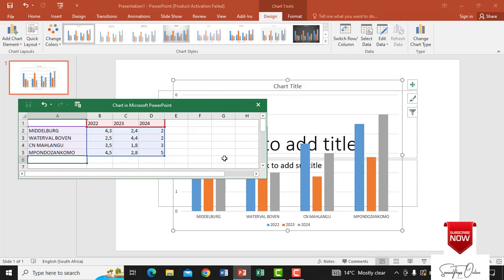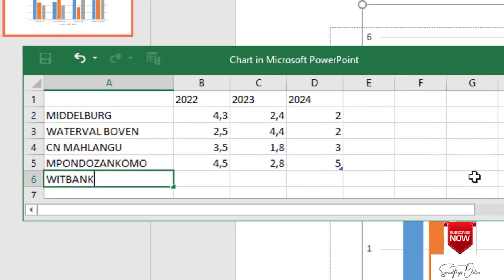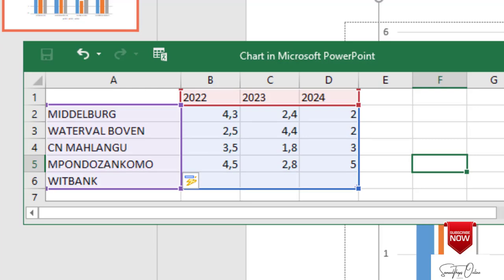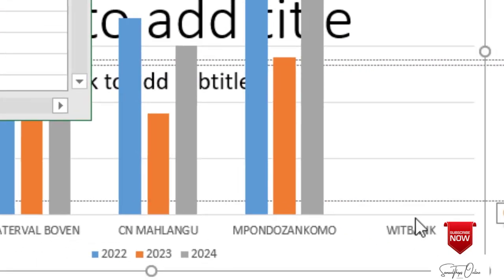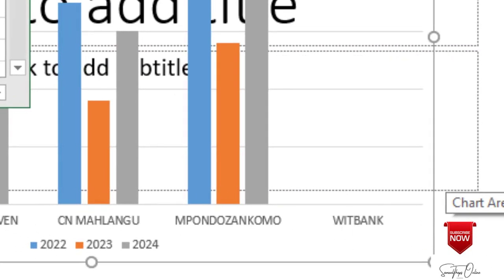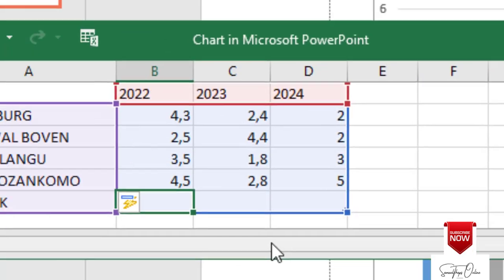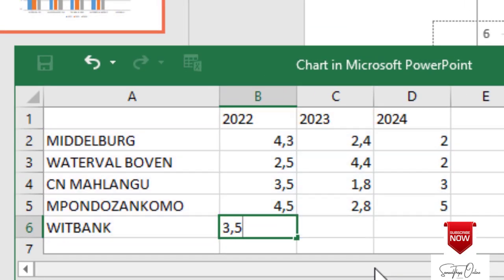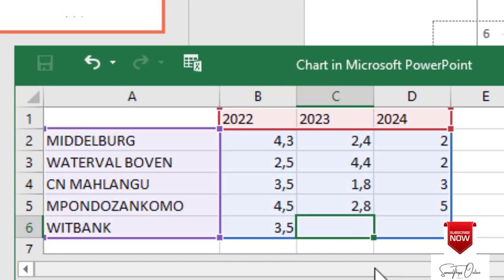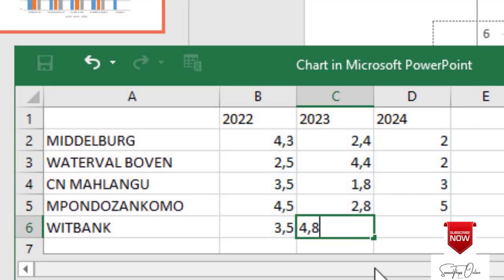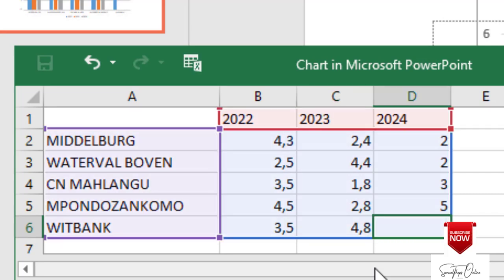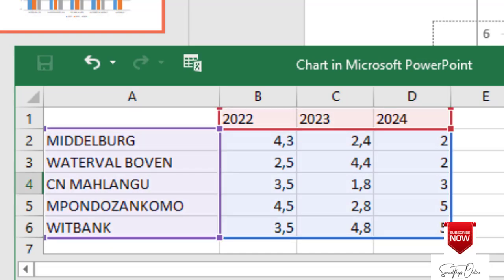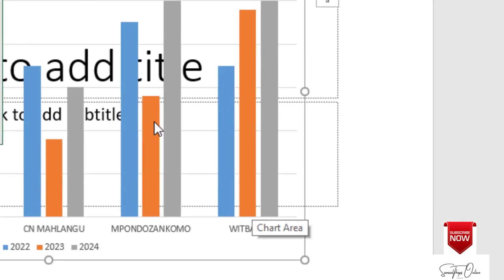Now if I want to add another one and say Witbank. If I say Witbank, Witbank will be a new one. You see there it comes. Now Witbank doesn't have values. So I'm going to add values and say 3.5 and then I move for 2023 and say 4.8 and I move for 2024 and then I say 5. Now you can see that even Witbank has information that comes with it there.